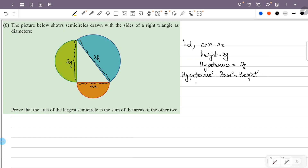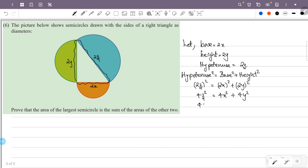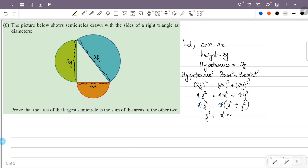Using the Pythagorean theorem: (2z)² = (2x)² + (2y)², that is 4z² = 4x² + 4y². Dividing throughout by 4, we get z² = x² + y².